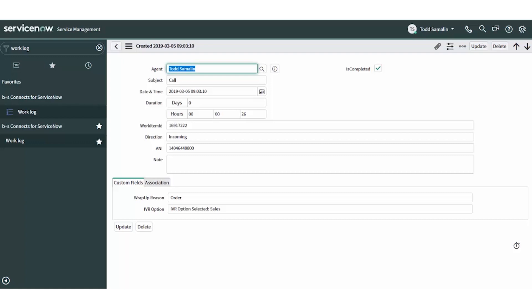This allows the supervisor to see exactly what happened on each and every call, inbound and outbound. Note that the admin can add additional fields to truly provide supervisors with all the data they need. So Connects for ServiceNow enables voice reporting in ServiceNow, not something available without the integration.